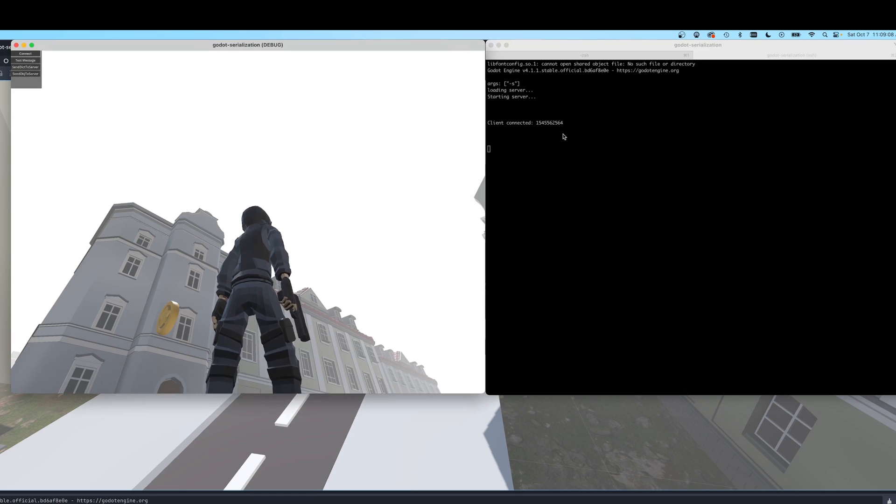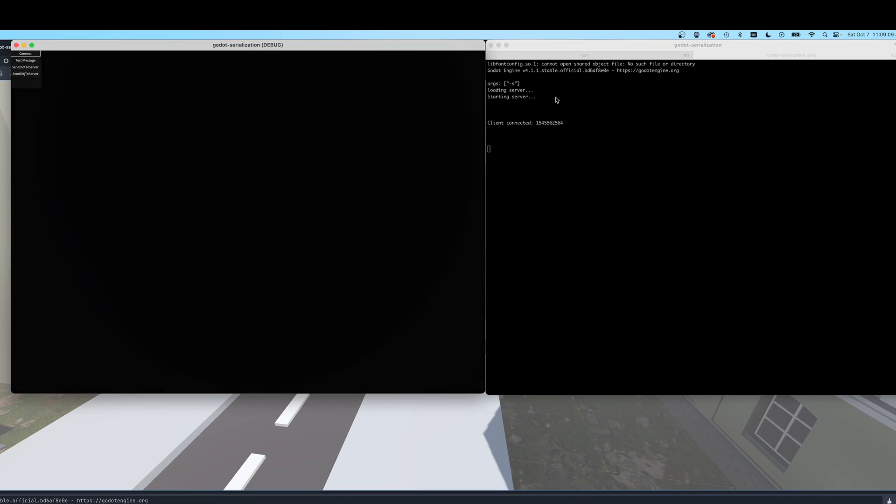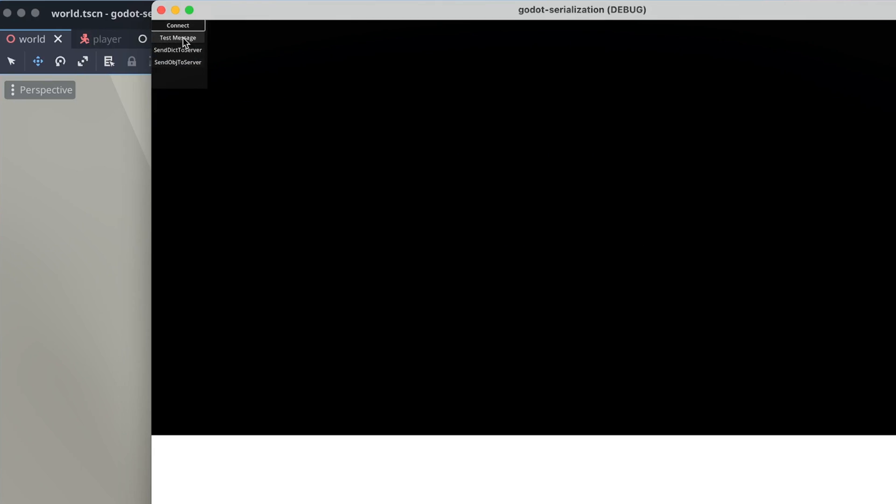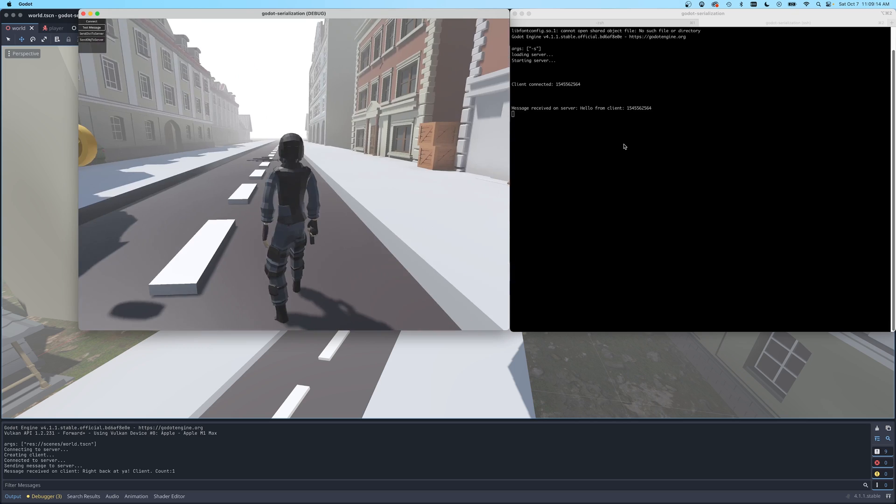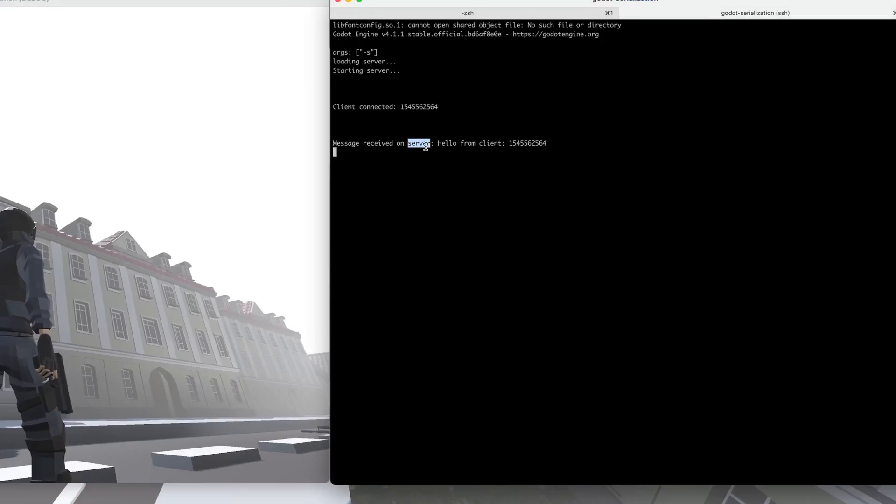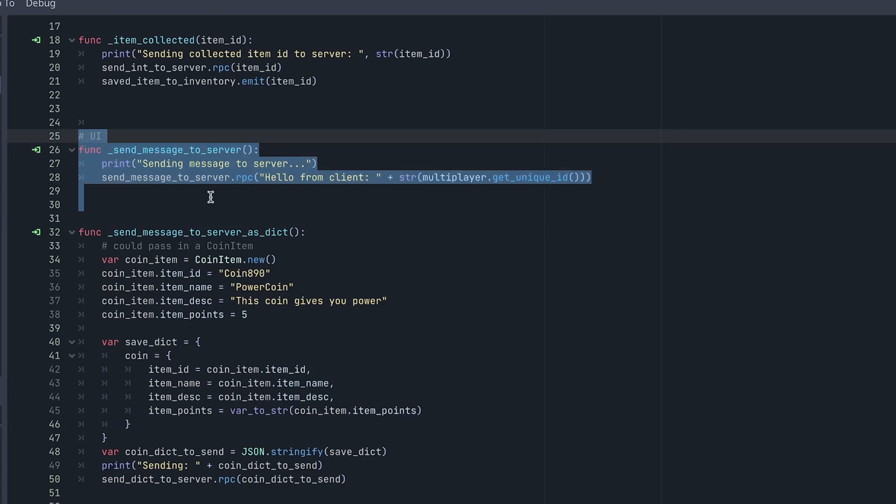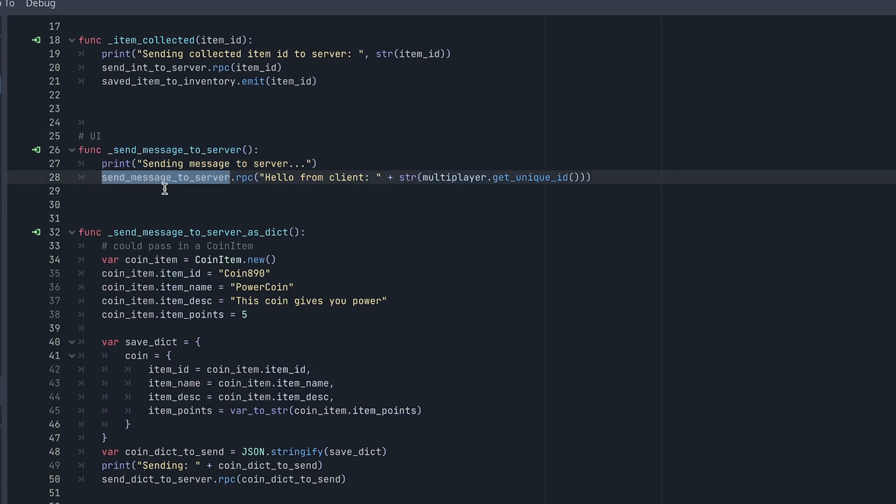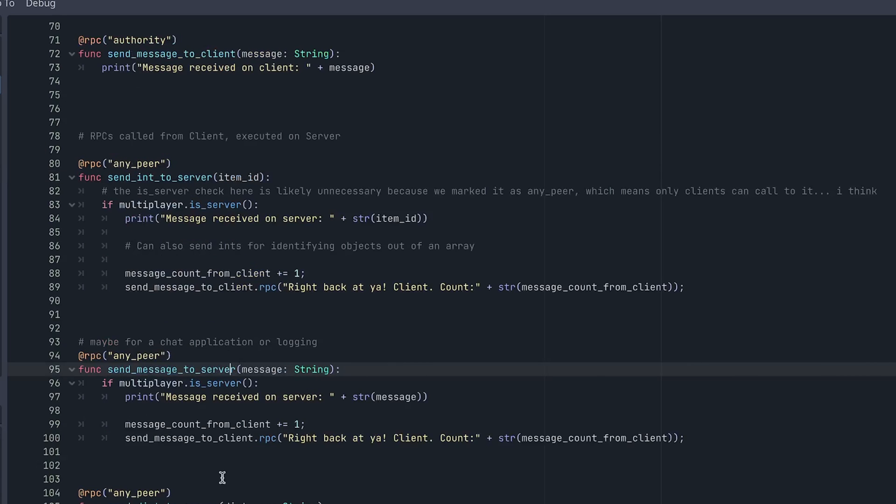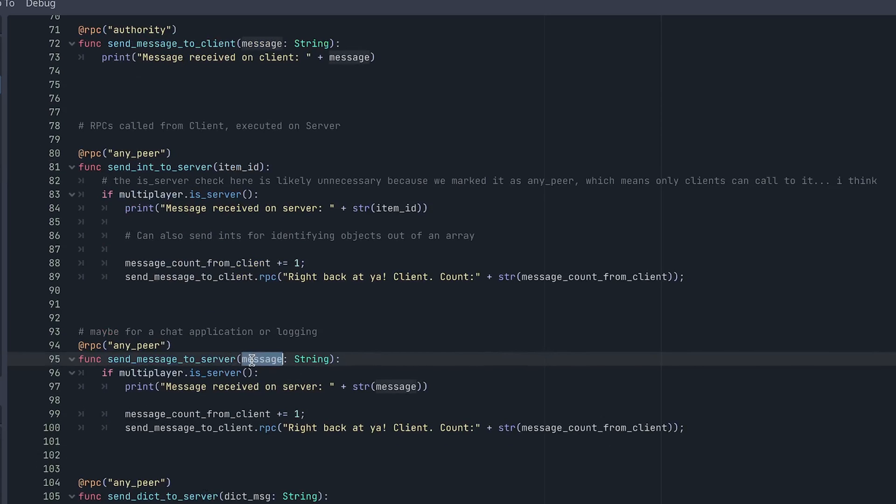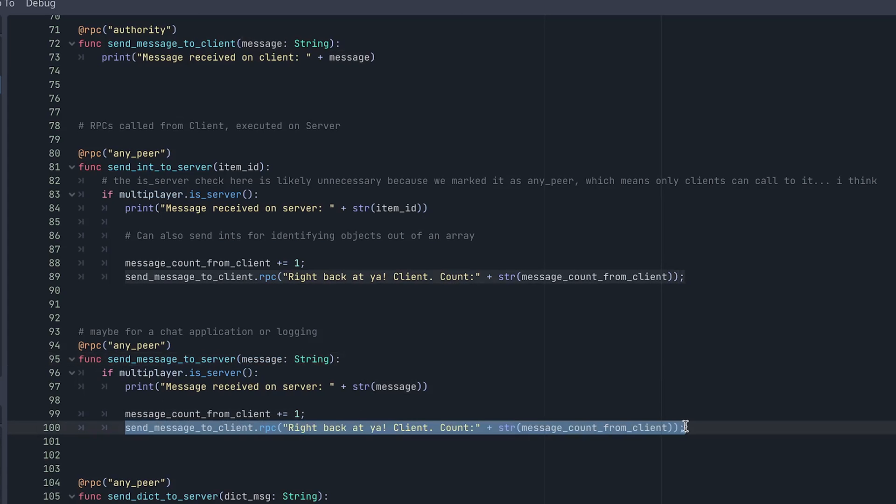And the first button we see underneath the connect is this text message button. And if we hit that, we just send a basic string back to the server. This is a simple RPC call that we also went over in the last video. So let's just have a quick refresh on what that looks like. So here's our UI button signal that we hit where we call the send message to server RPC. And let's go take a look at that. And it's very basic. It accepts a string parameter. And we just send a message right back to the client.